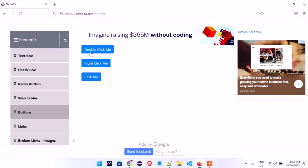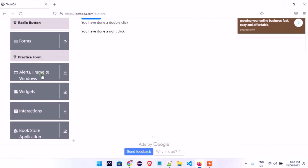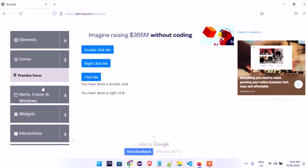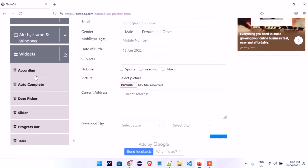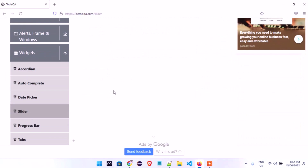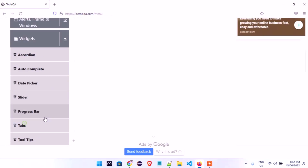We're going to do a lot of assertions. For example, there's a 'double click me' button — we're going to double click it and assert that the result we get is actually what we should be getting. There's also 'right click me' — when I right click, a context menu comes out. We'll carry out all this testing. We'll also look at form creation, and you will be able to automate any form that comes your way. We'll also look at sliders, progress bars, and menus.